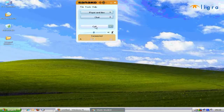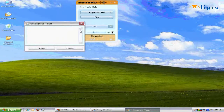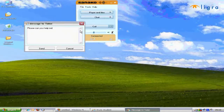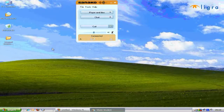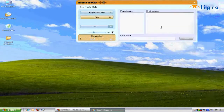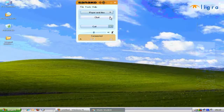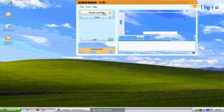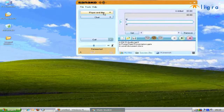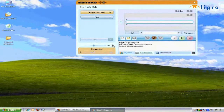Pressing call will make a request to the teacher for help, or alternatively you can add a message to your help request. When activated by the teacher, the chat area will open and you can create an MSN type environment within your class. The player and files area will be explained in detail during the rest of this presentation.